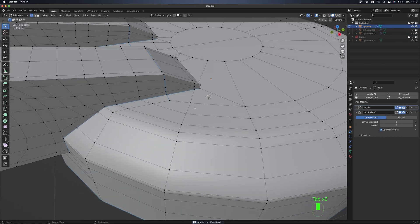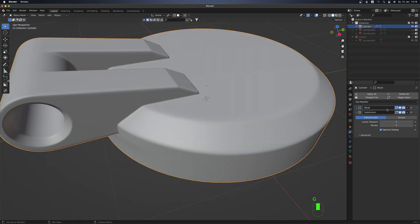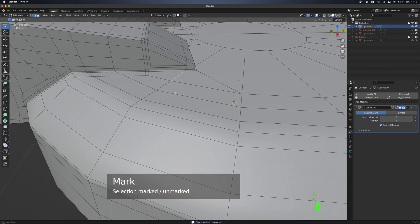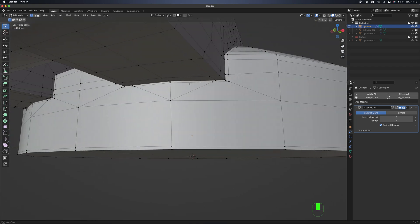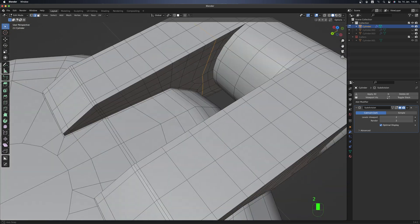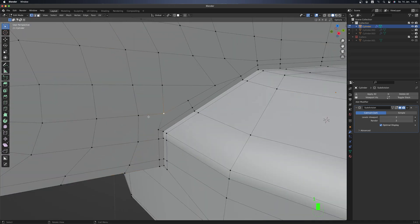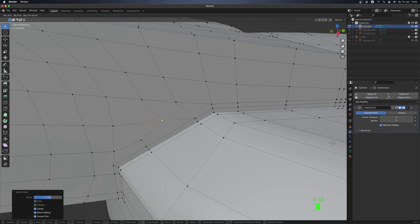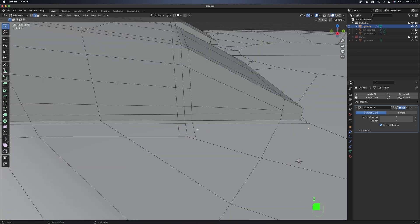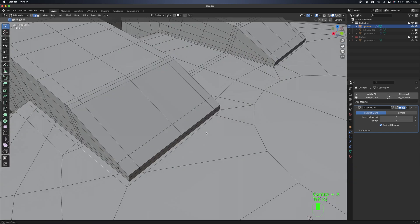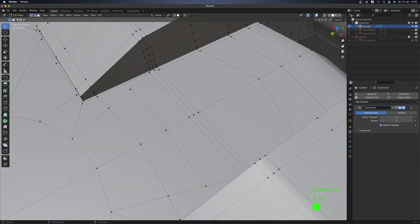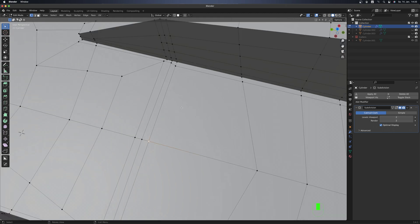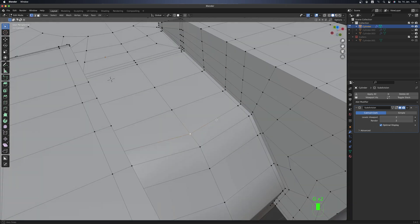Now you can see me applying the bevel modifier. Now we can go and clean all the unnecessary edges that we don't need, sliding some edges, redirecting some edges, cleaning up the topology. I also reduce some edges by merging to center.